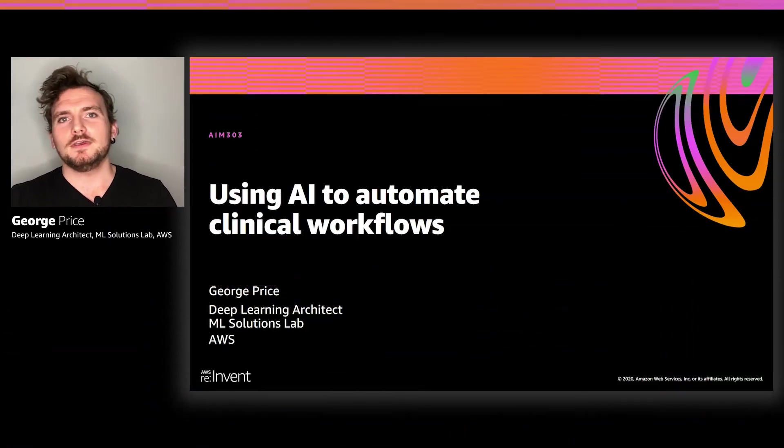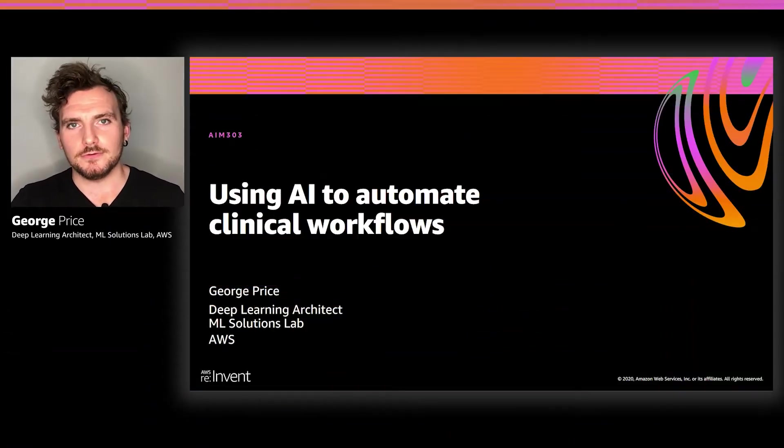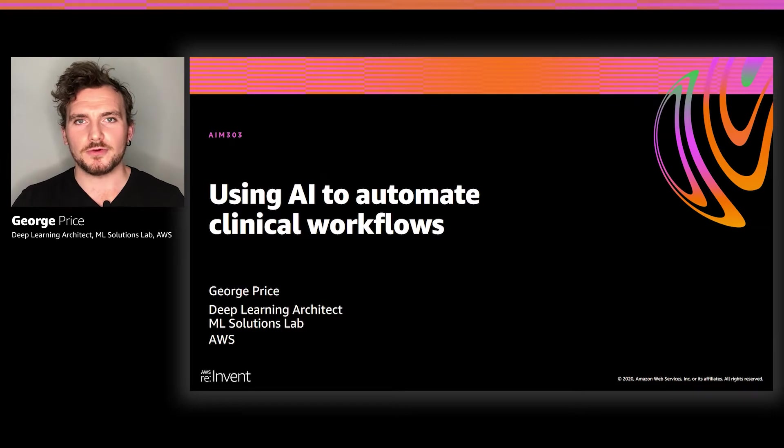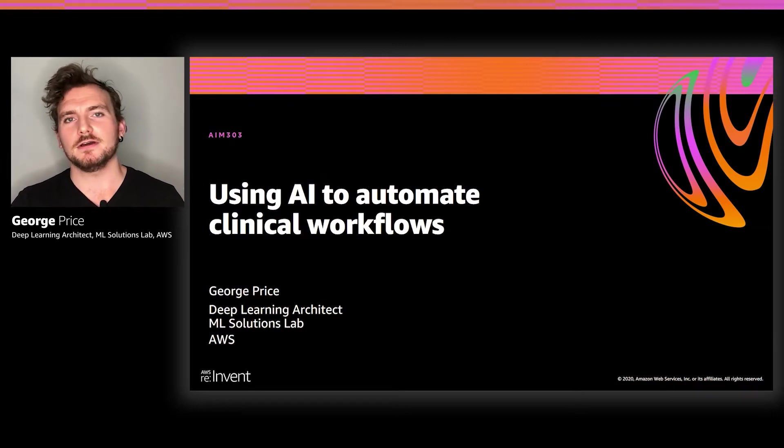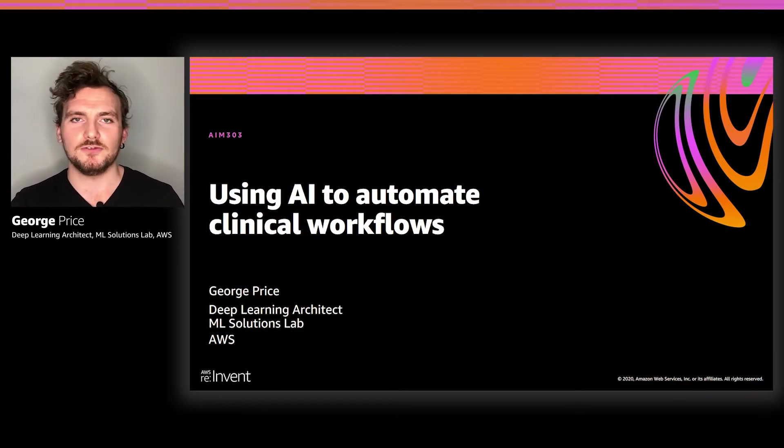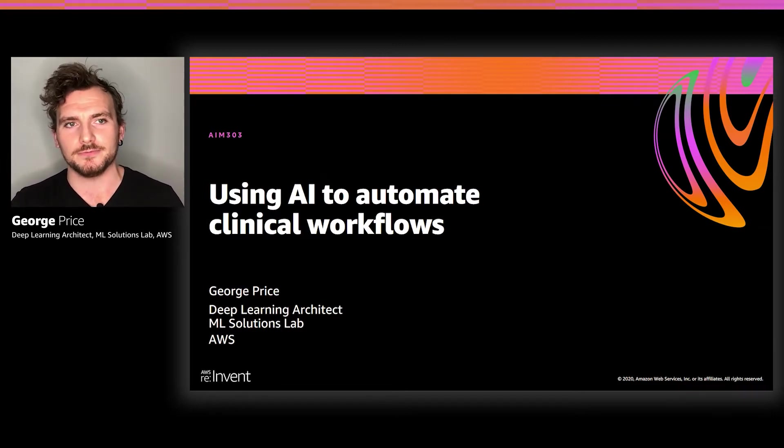Welcome to the session Using AI to Automate Clinical Workflows. I'm George Price, a deep learning architect here at the Machine Learning Solutions Lab in AWS.